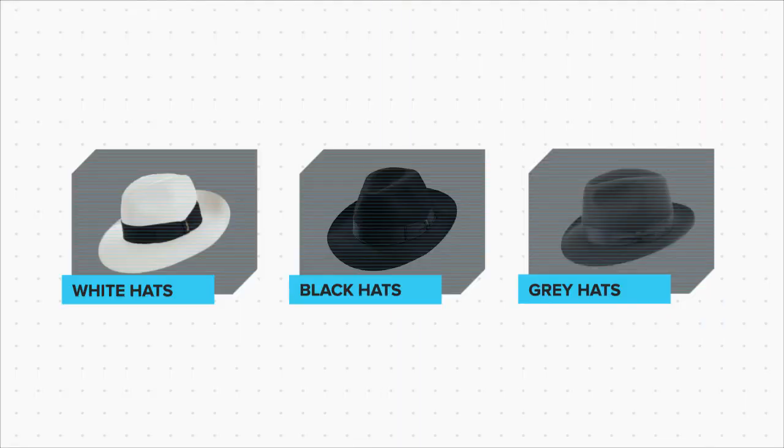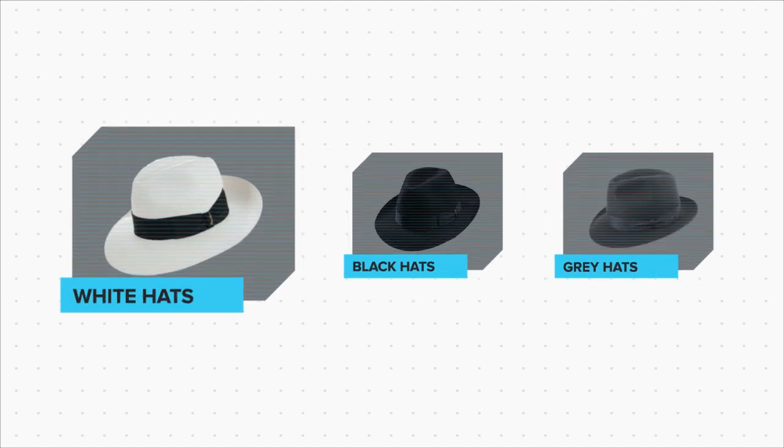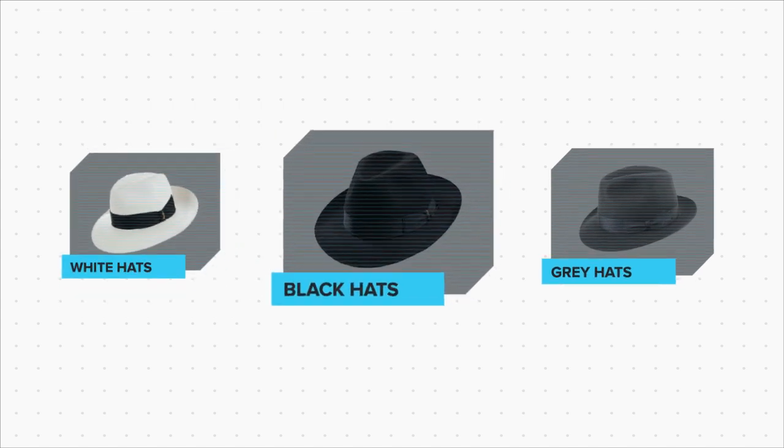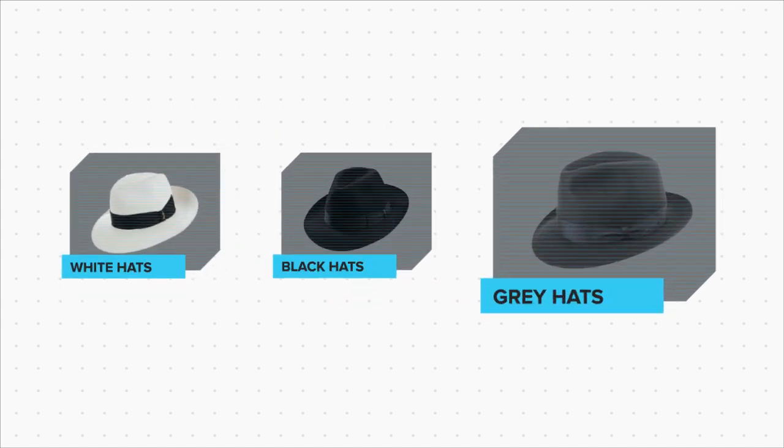We have learnt about the three types of hackers in the previous topic. The white hats, who are our security experts. The black hats or the bad guys. And the grey hats, who are a little bit of both.